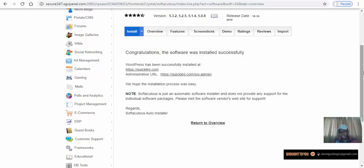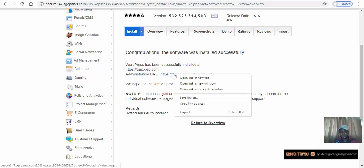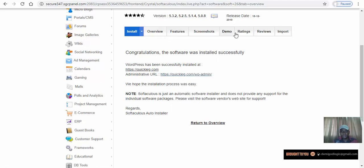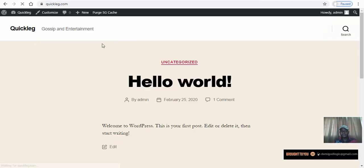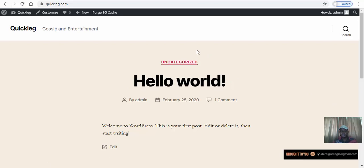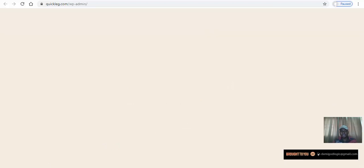That was fast — WordPress has been installed. We can see the administrative URL here, so let's go to that admin URL and refresh the page. WordPress is installed — just like that, you now have a website.